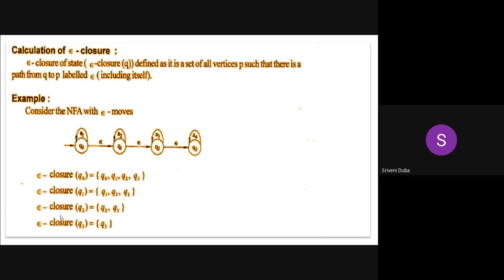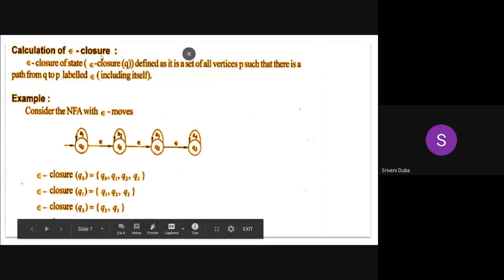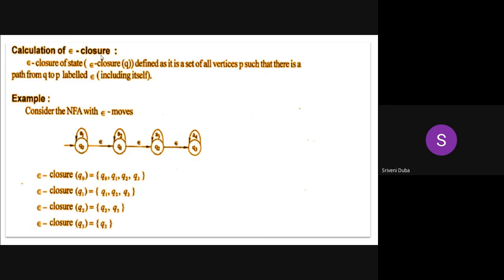The operation we can perform on epsilon is calculating the epsilon closure. Epsilon closure of a state is defined as the set of all vertices T such that there is a path from Q to T labeled epsilon. Whenever you see a path from one vertex to some other vertices with input label epsilon, all those states are taken as the epsilon closure of that particular state.